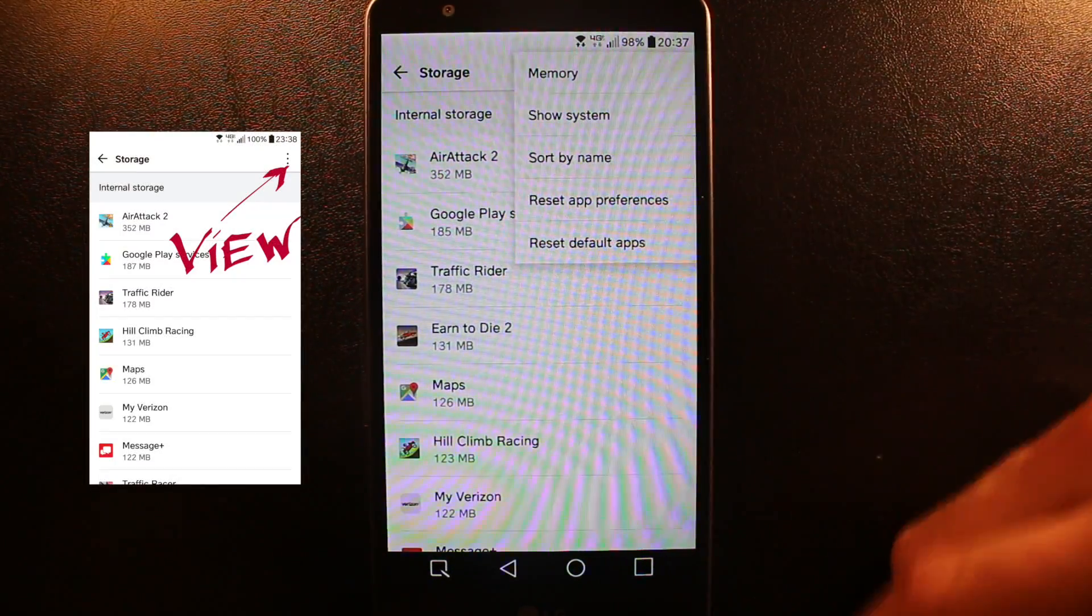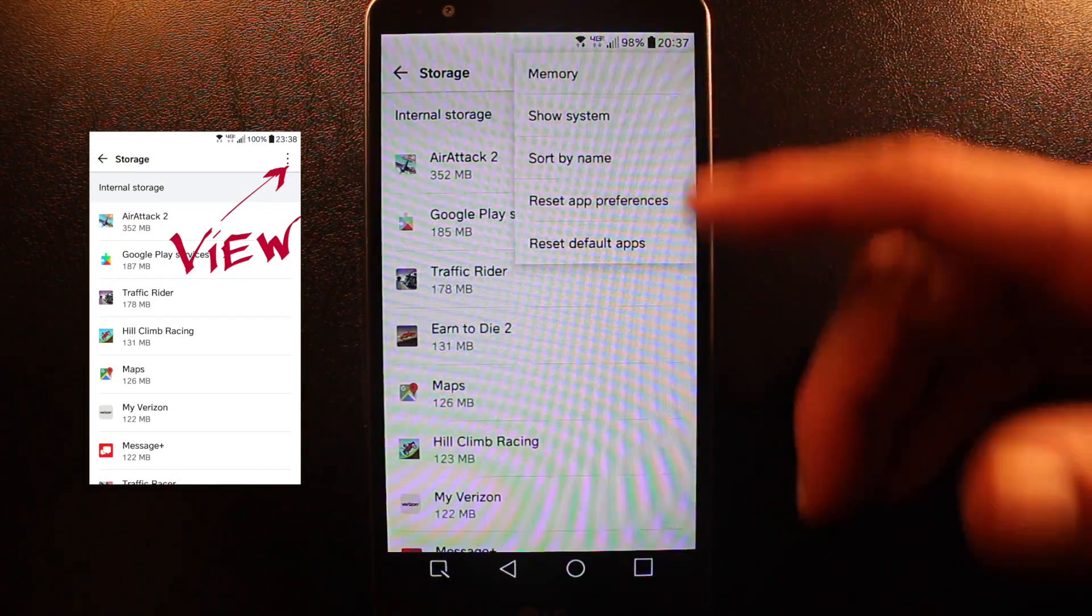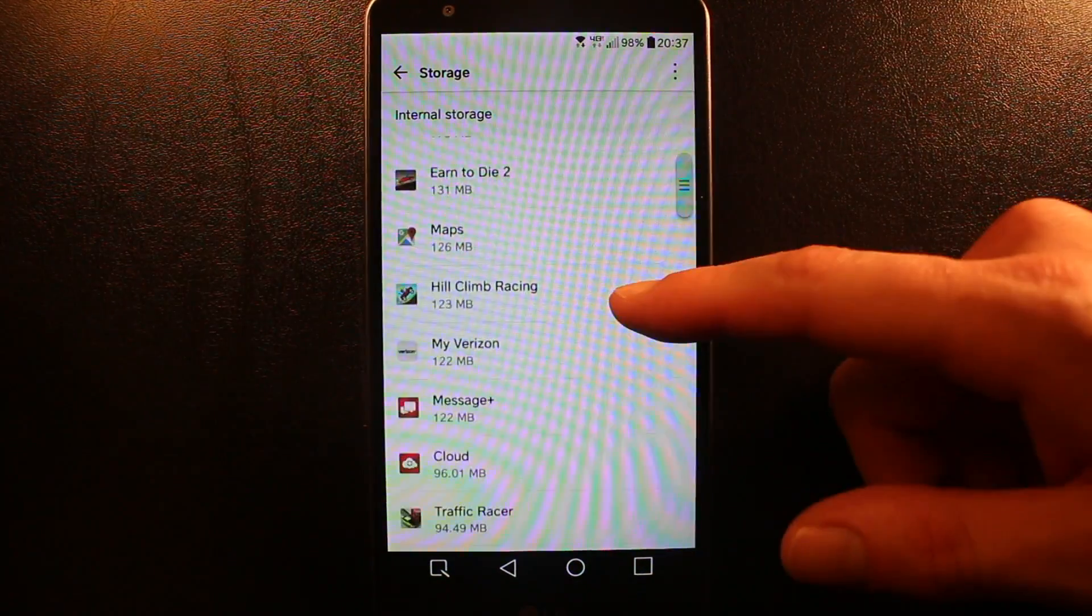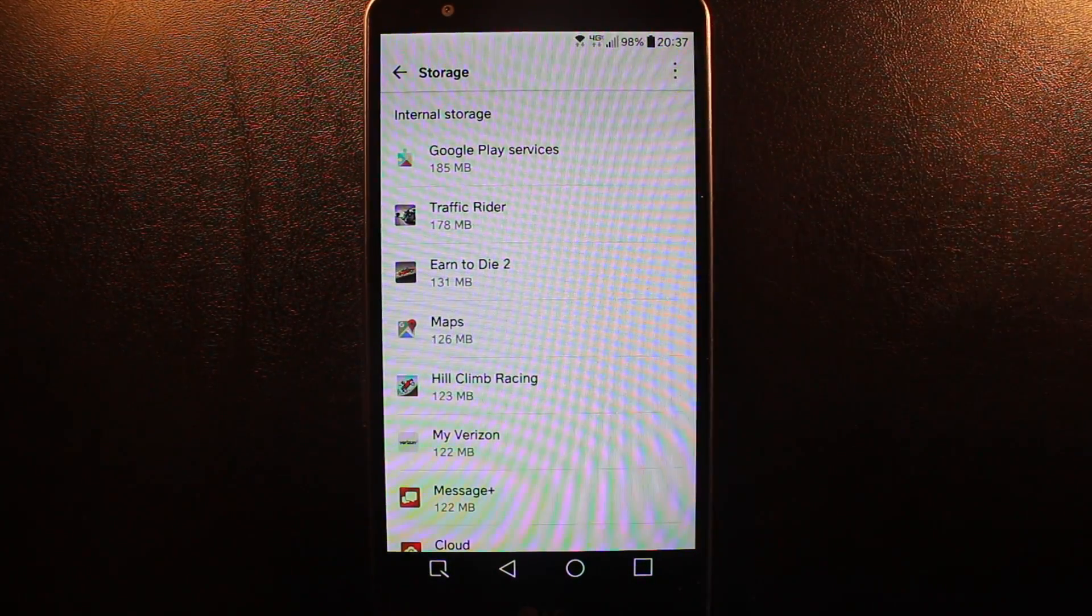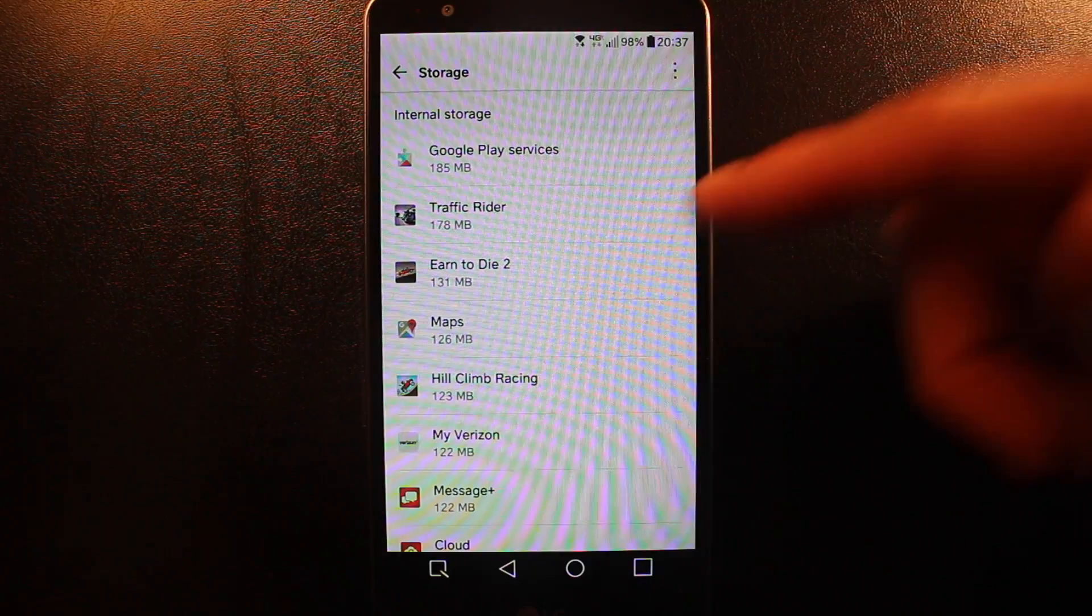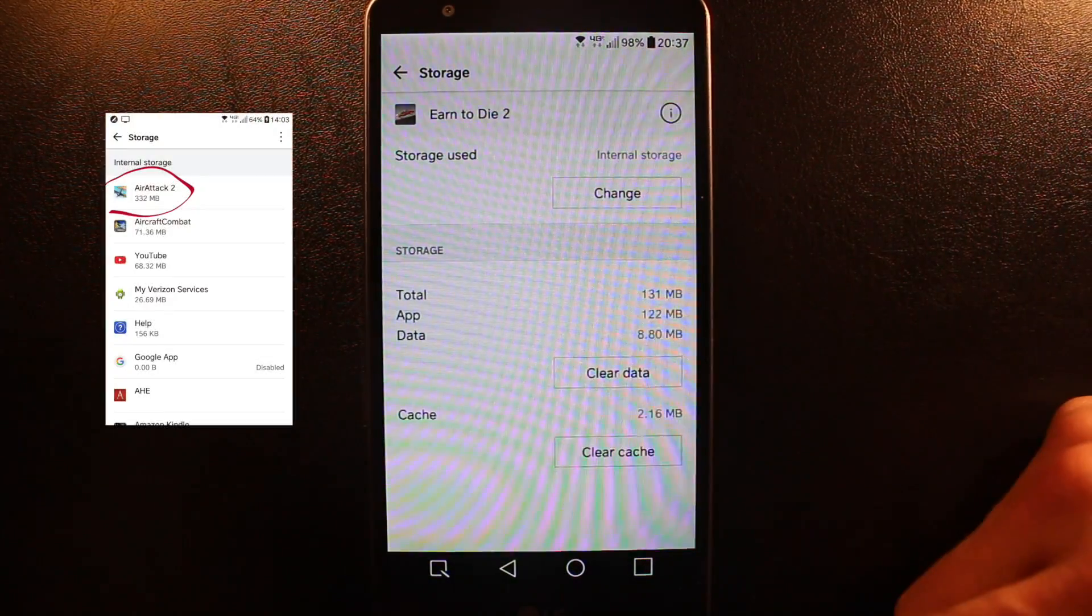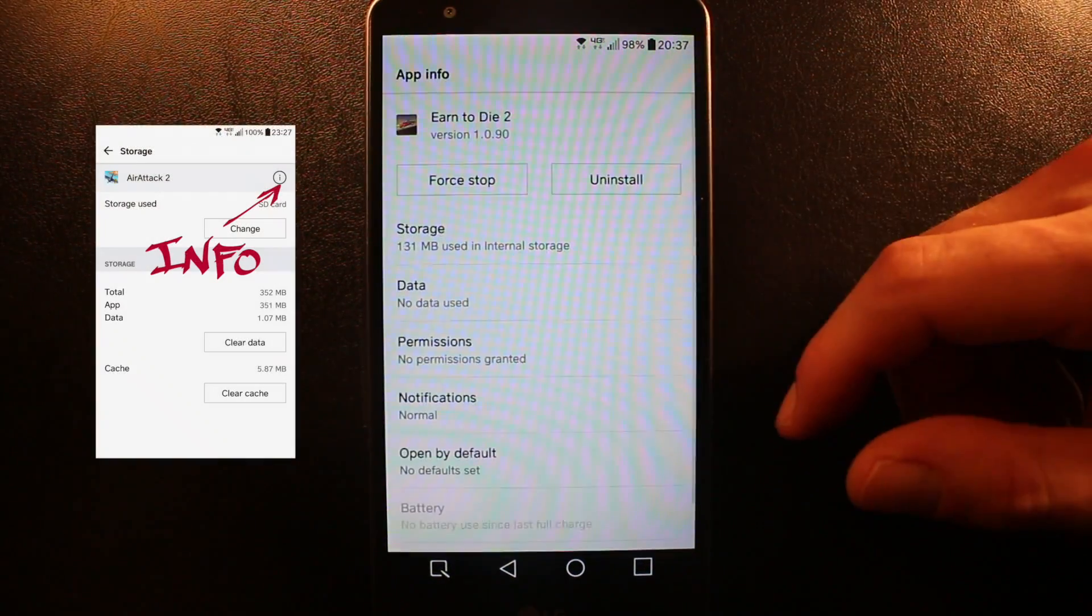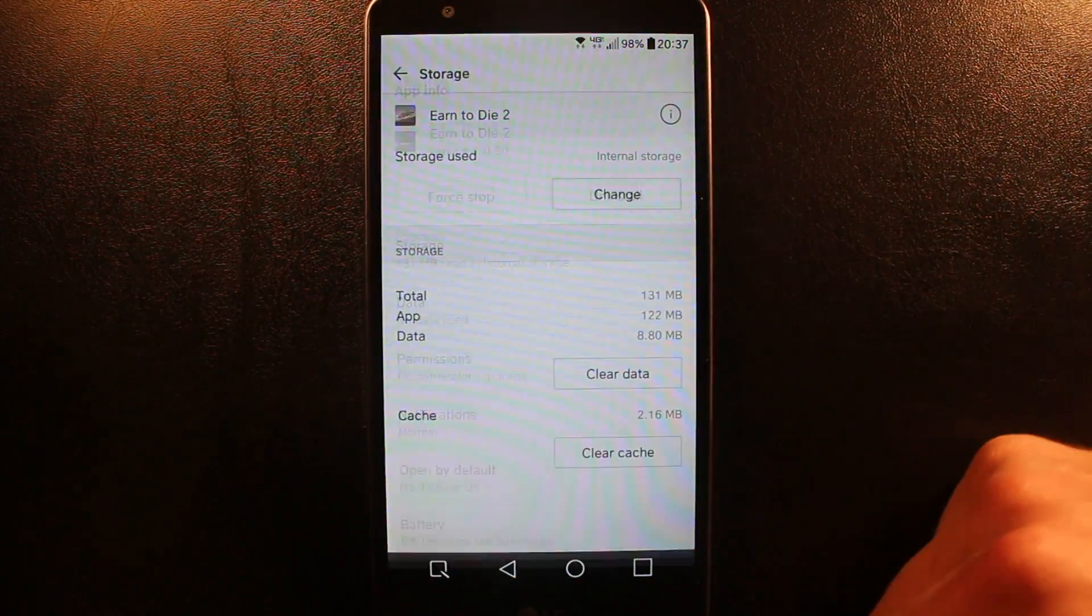You can show by name, whatever. Here for example, Earn to Die. What I'm going to do is get rid of this. When I click on it, I can get rid of it by uninstalling it.